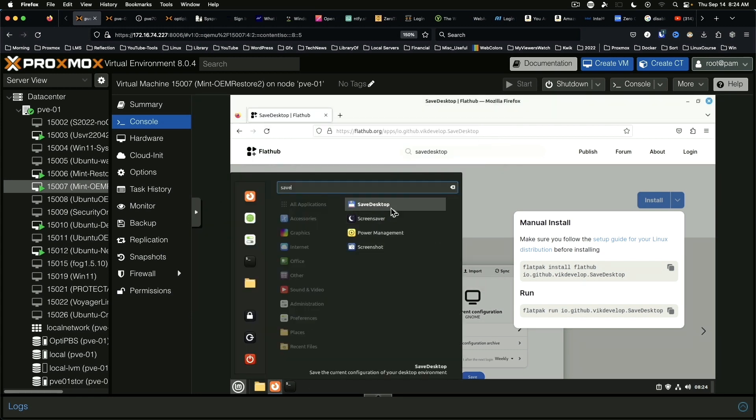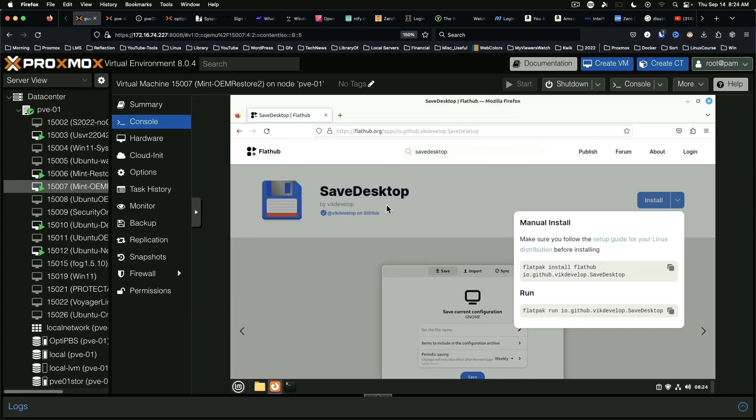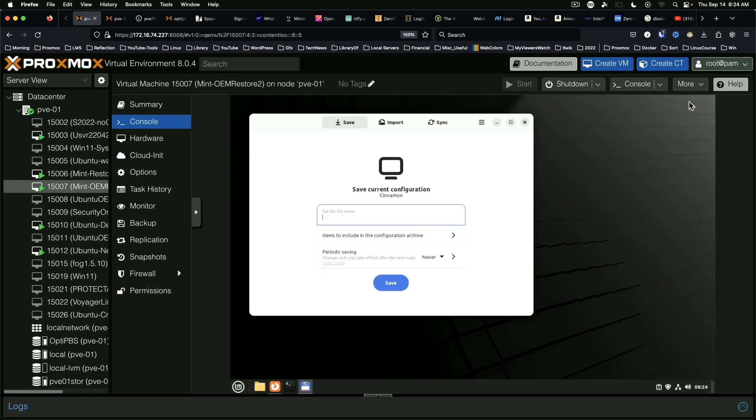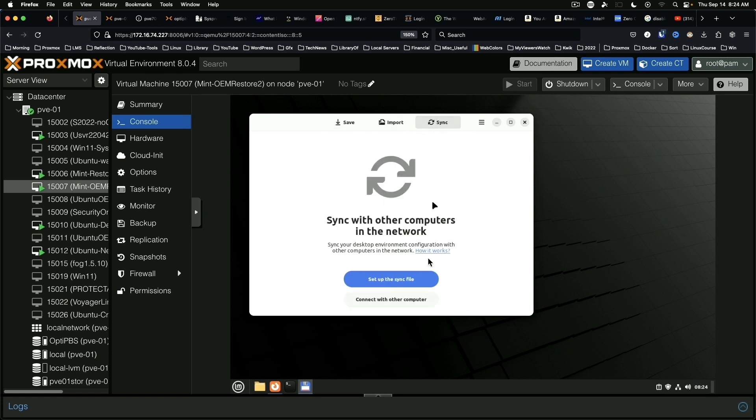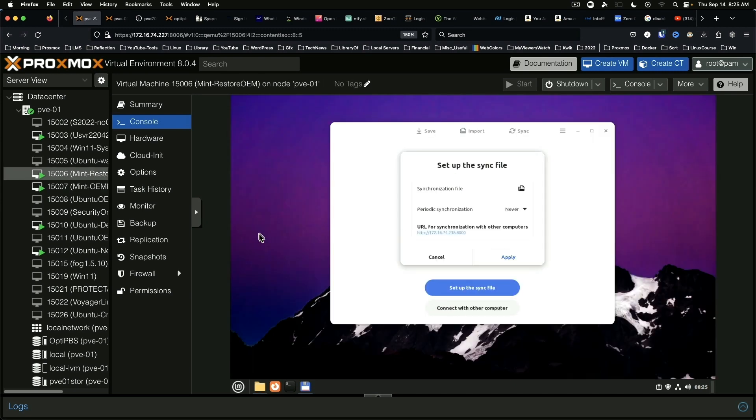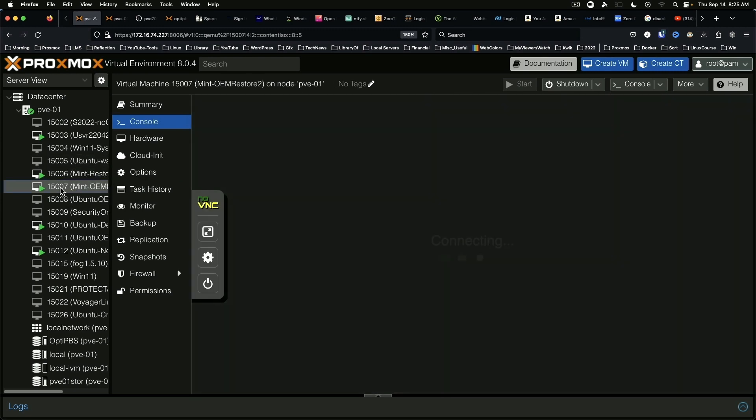So once we get things installed on this machine and it looks like we do have them installed now, we can run save desktop and minimize Firefox. And we are going to sync, connect with other computer, 238 8000.